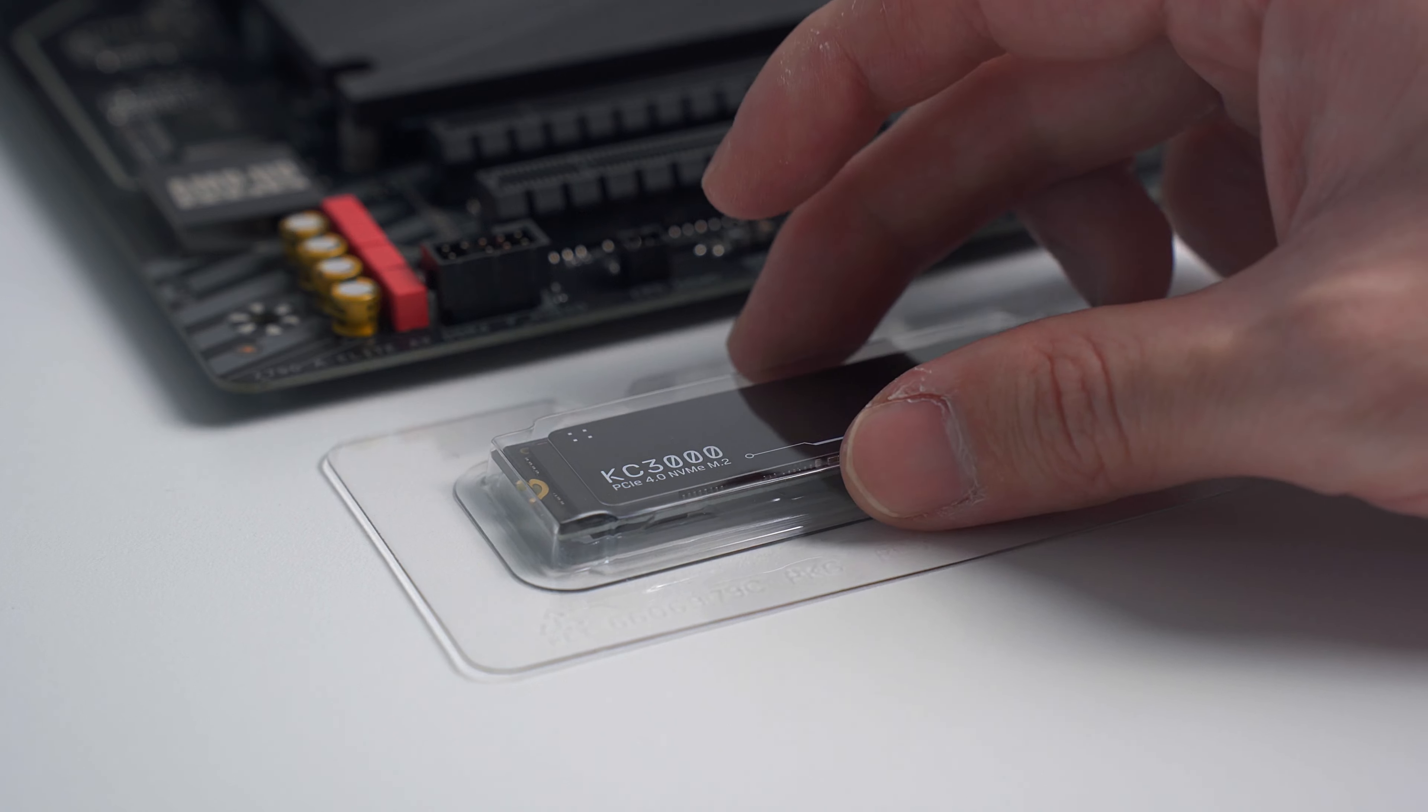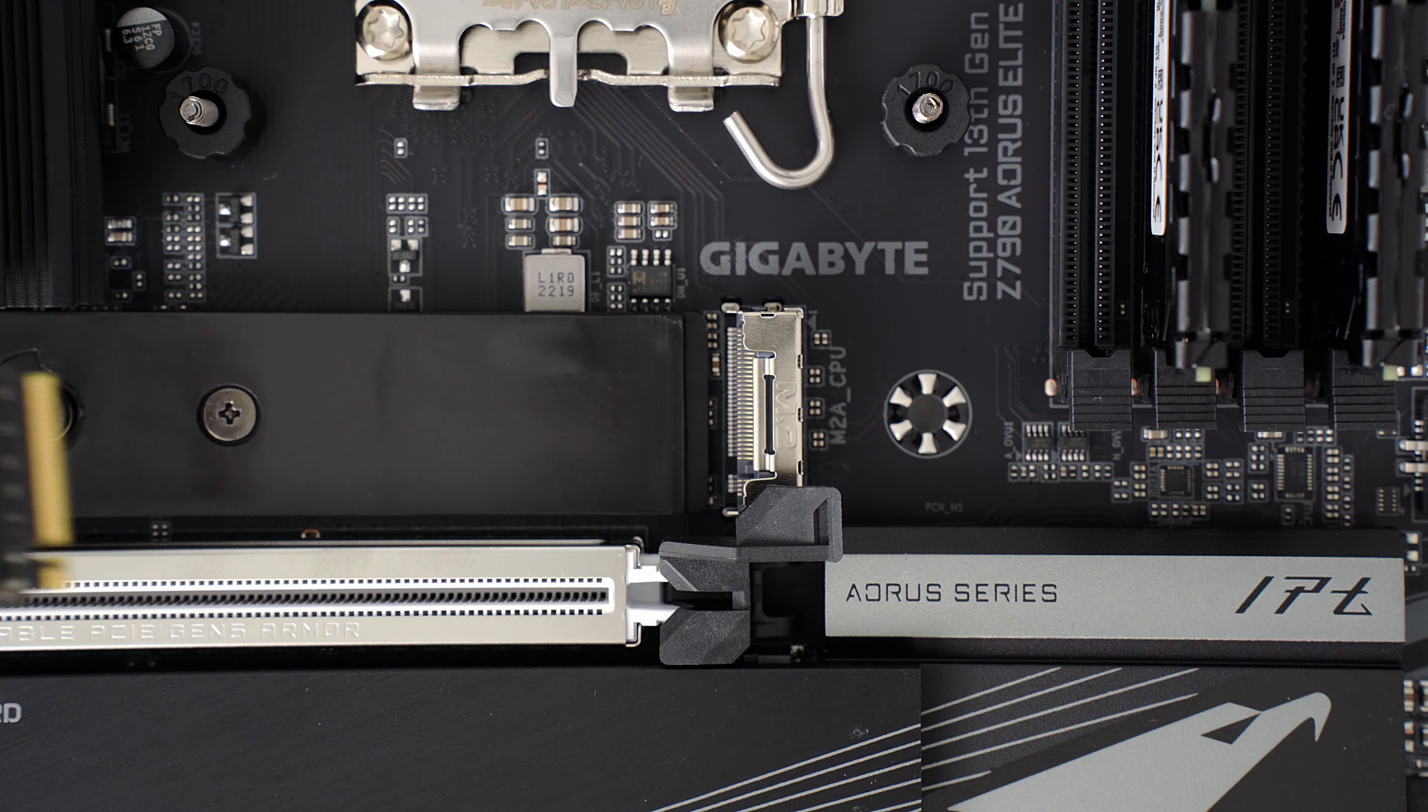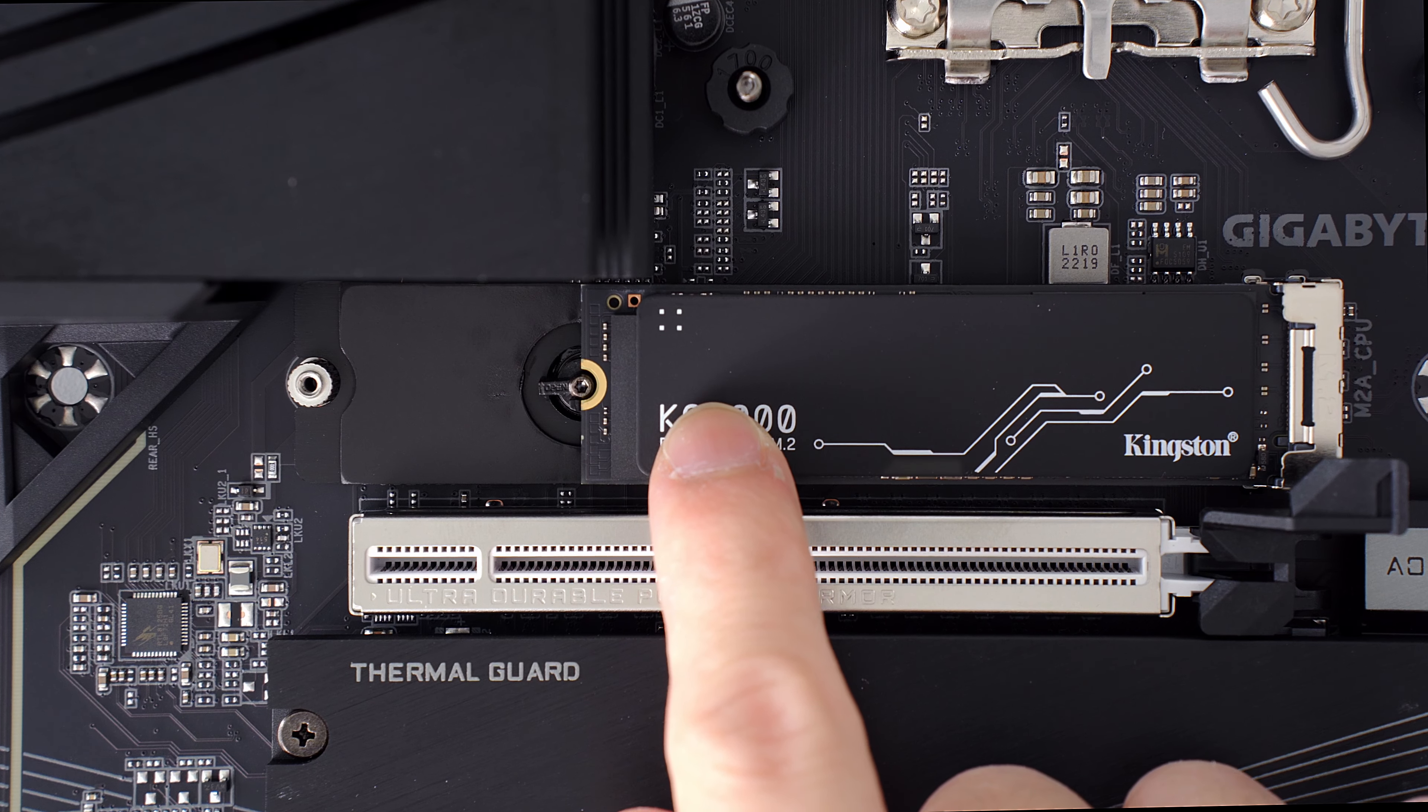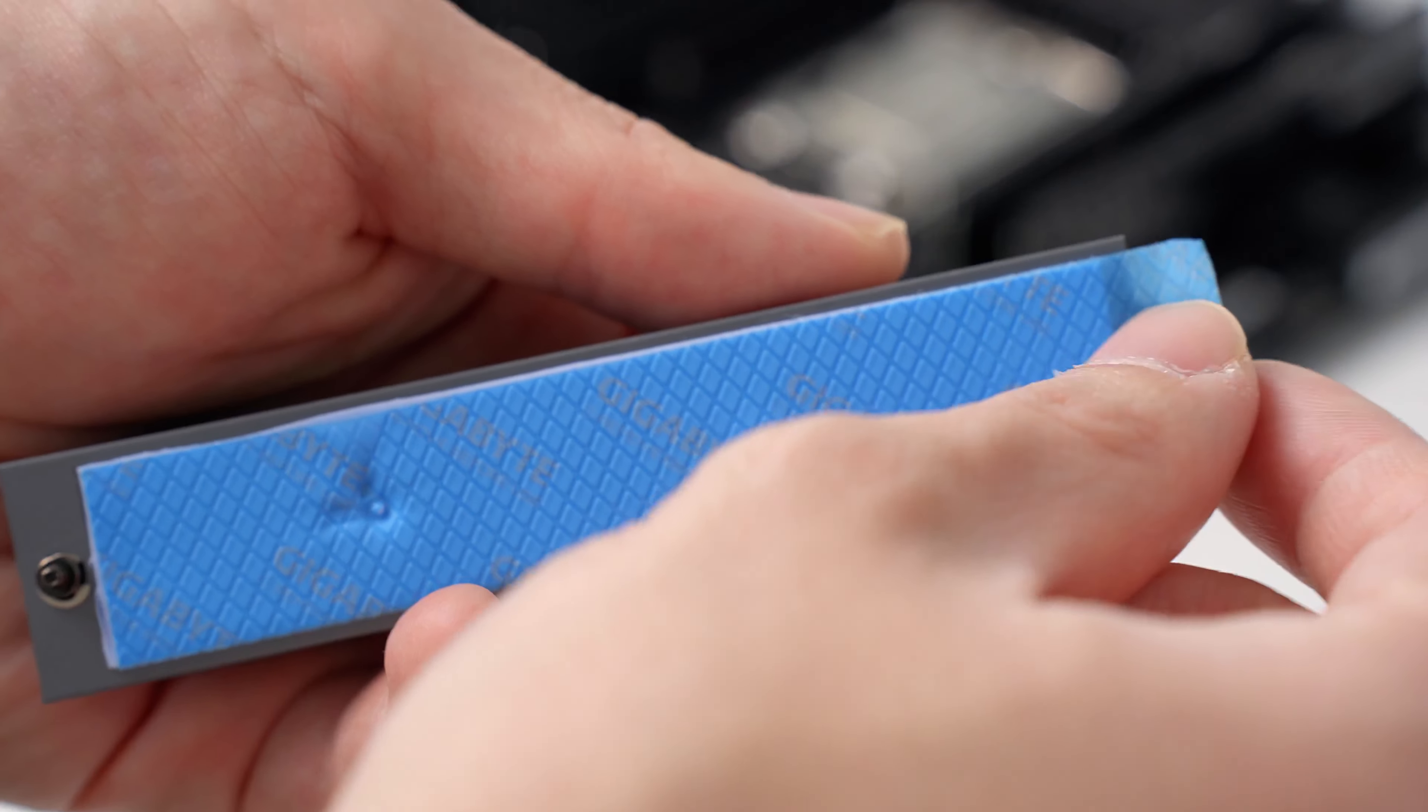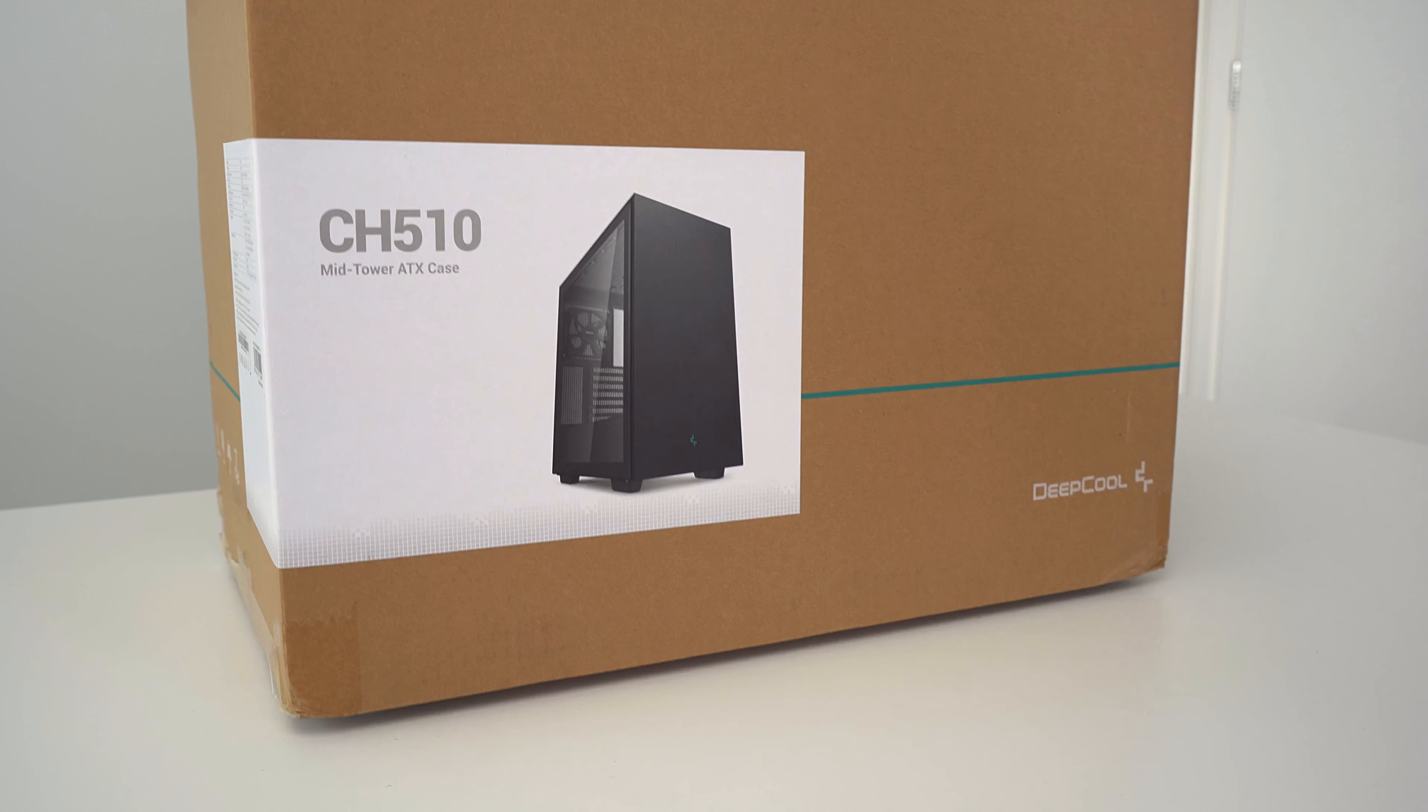To install the drive, unscrew the heatsink on the motherboard that covers the M.2 slots. Align the notch of your SSD with the motherboard slot. Insert the drive into the slot, then push down on the SSD so that it's parallel with the motherboard. This particular motherboard has an easy latch that locks the SSD into position, but other motherboards may require you to install a standoff and Phillips screw. From here, peel off the film from the thermal pad of the heatsink and reinstall it over your SSD.